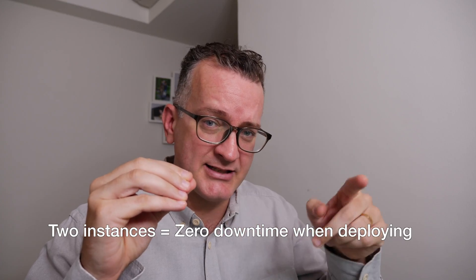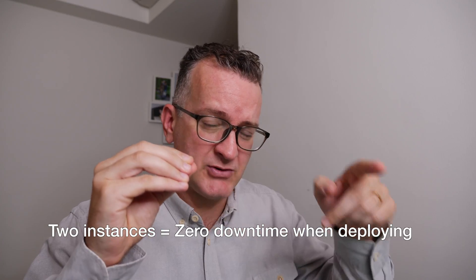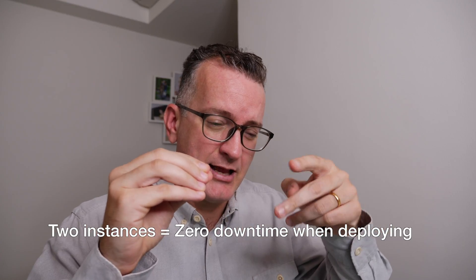So basically the webhook doesn't work in a load balanced behind instances configuration. So I then went down this rabbit hole of trying to get it to work.